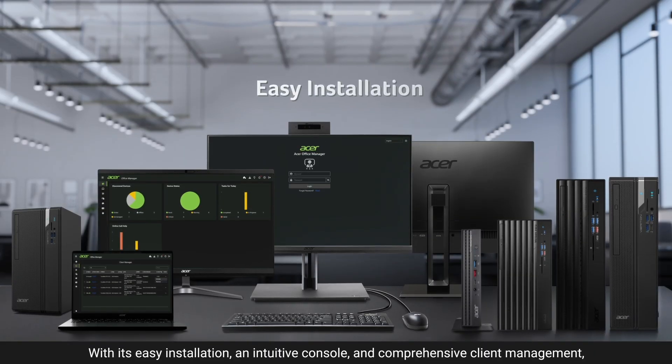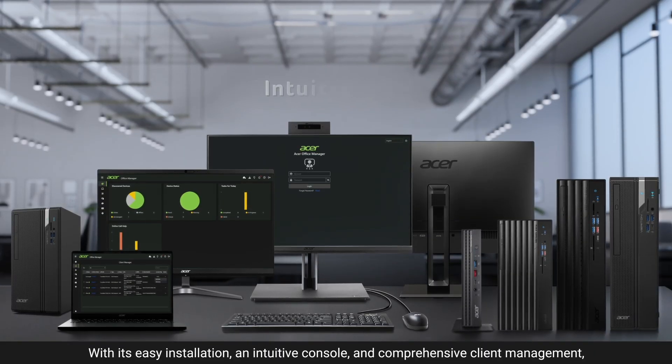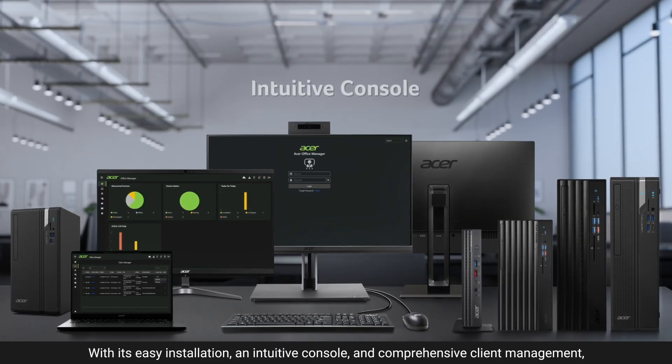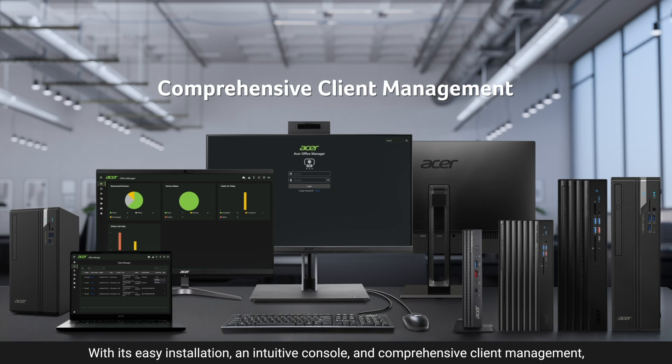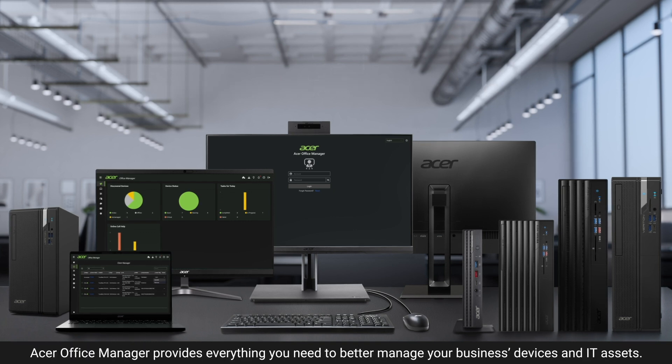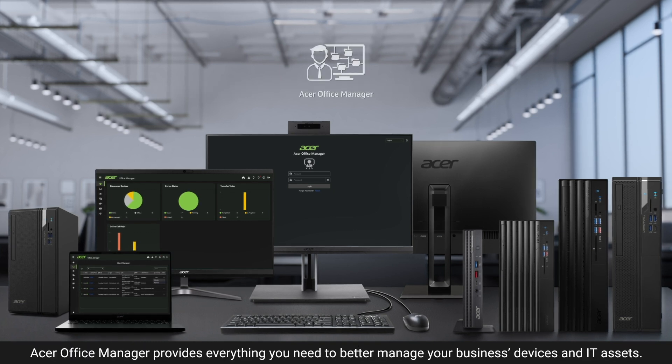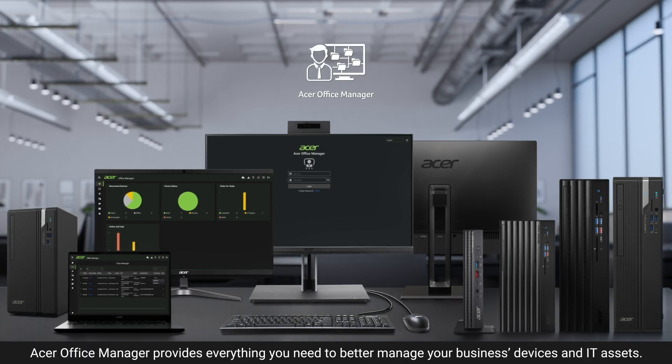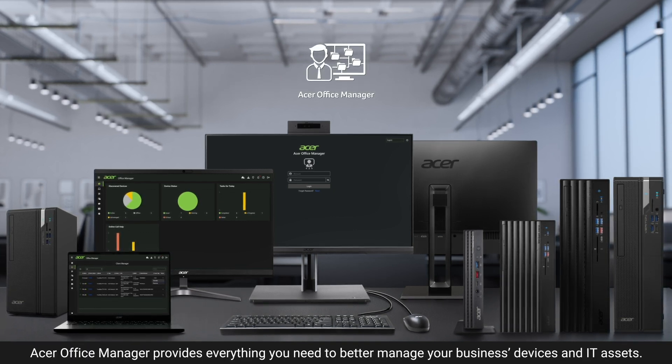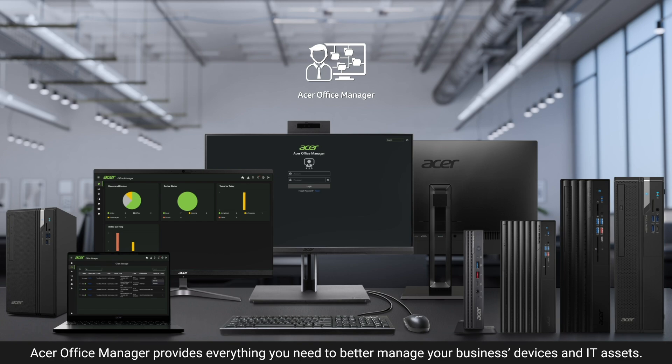With its easy installation, an intuitive console, and comprehensive client management, Acer Office Manager provides everything you need to better manage your business's devices and IT assets.